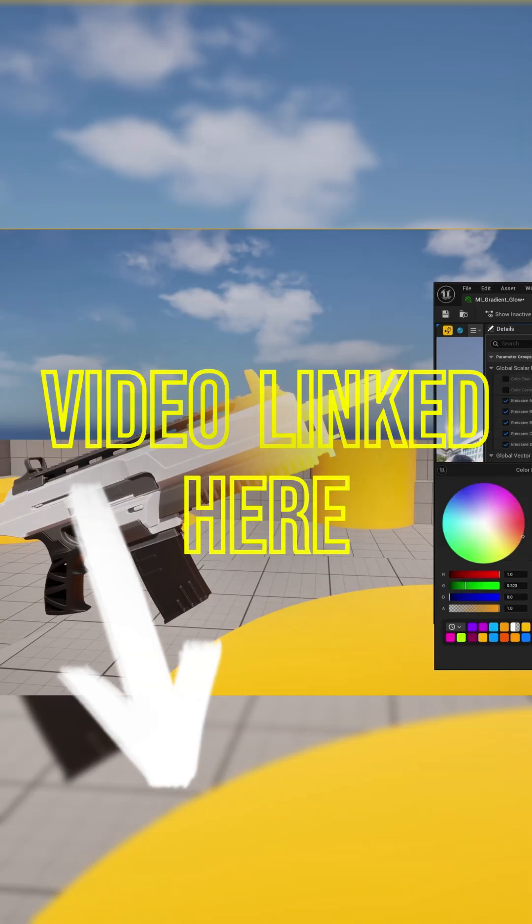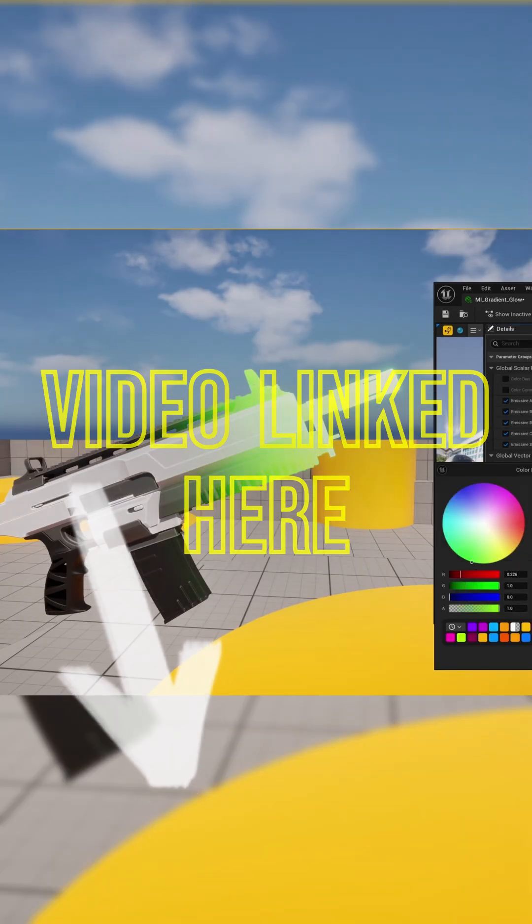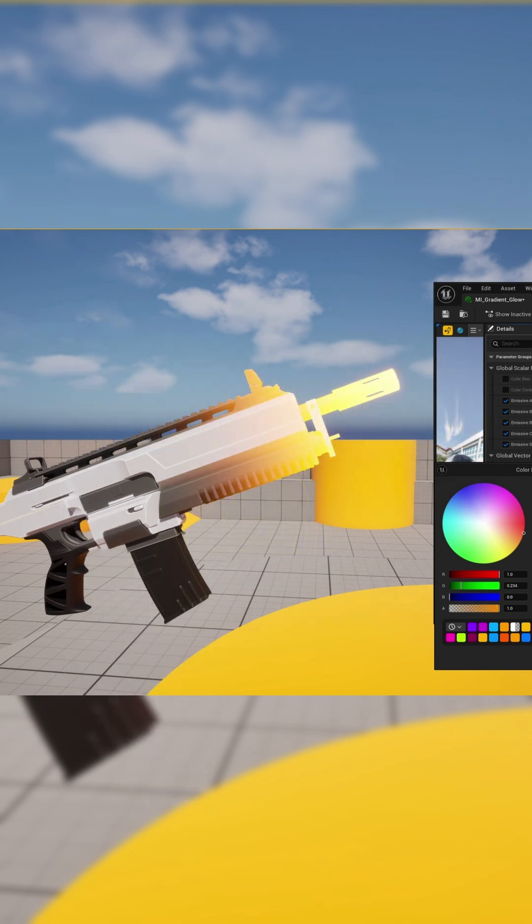After that, I'll show how to use this for an emissive gradient, including a pulsing effect over time, perfect for things like a glowing barrel.